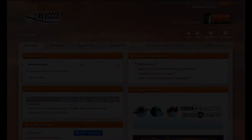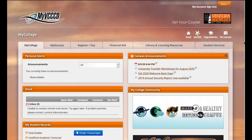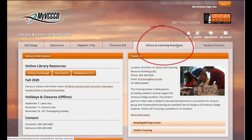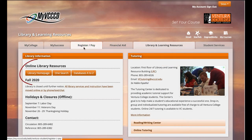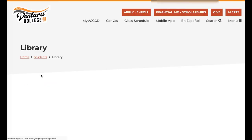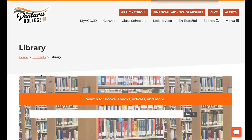And finally, if you are already in your student portal, click on the tab that says library and learning resources, and then you will see the button that will take you to our library homepage.